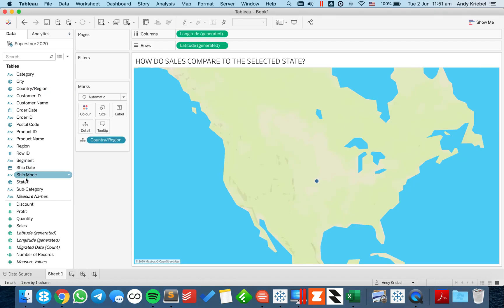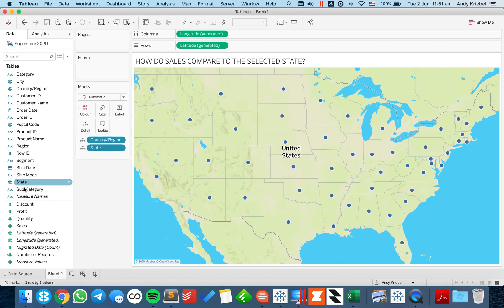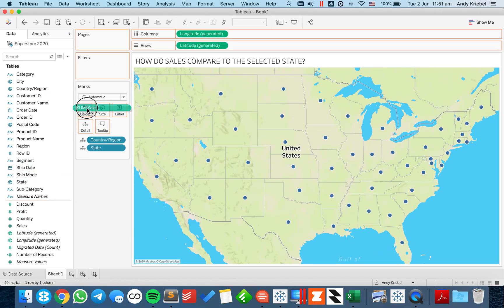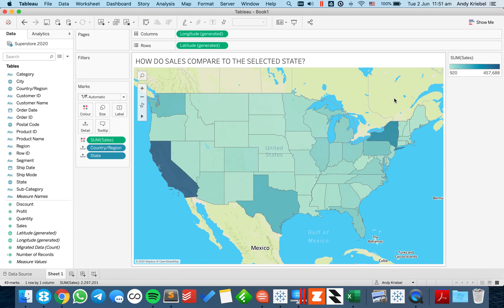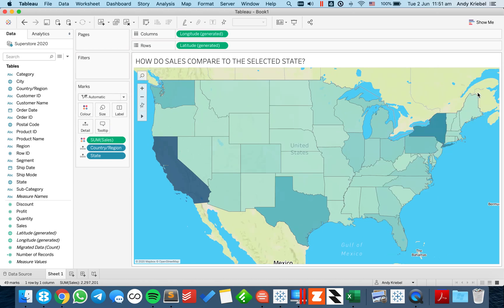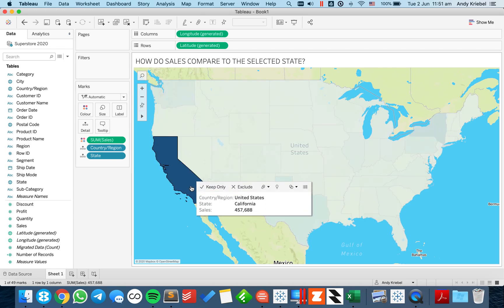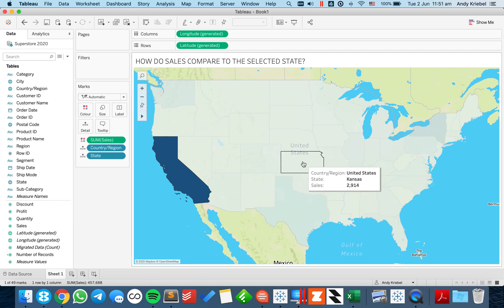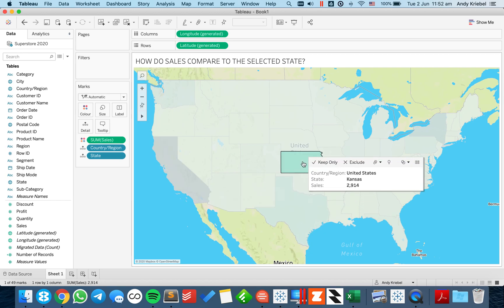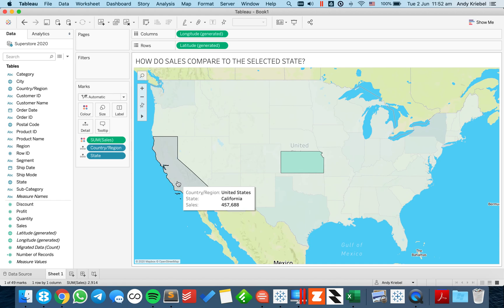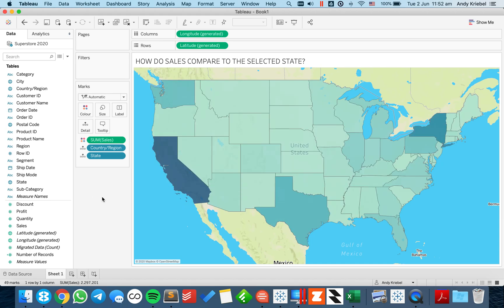First, I'm going to build the map and look at sales on the map — something very simple. What I want to be able to do is if I click on California, you see the value 457,000. I want to compare, say, Kansas to that value — so Kansas minus the value of California — and I want the color to adjust accordingly.